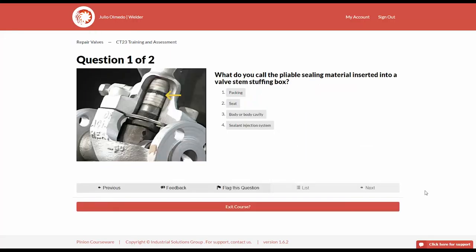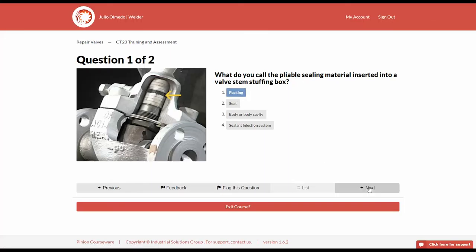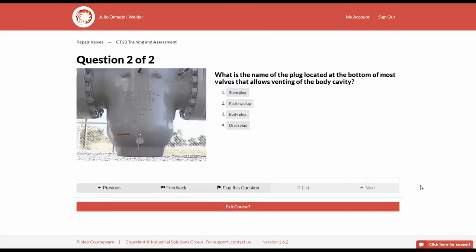What do you call the pliable sealing material inserted into a valve stem stuffing box? What is the name of the plug located at the bottom of most valves that allows venting of the body cavity?